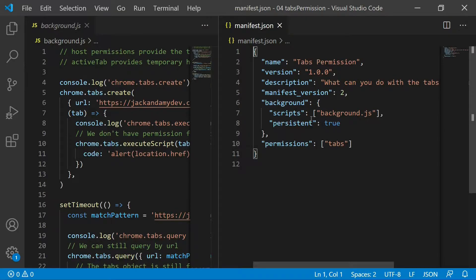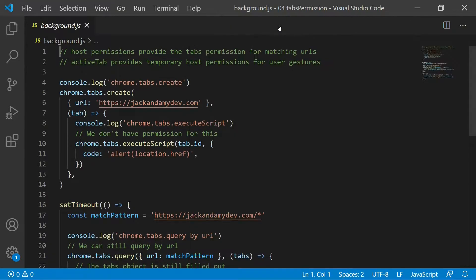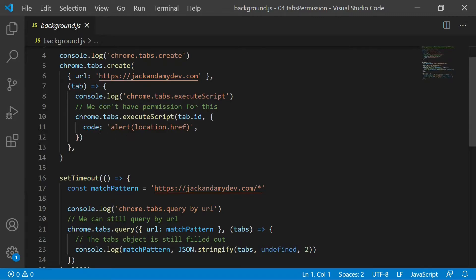For this example, in our manifest.json the only permission that we are requesting is the tabs permission. In the background page, we start by creating a page with the URL jackandamydev.com, then we try to execute script with chrome.tabs.executeScript and run an alert. This is part of the tabs API and we did ask for the tabs permission.